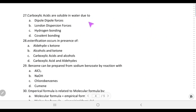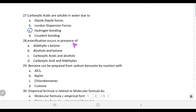Carboxylic acids are soluble in water due to hydrogen bonding. Whatever can form hydrogen bonds with water will be soluble in water. Carboxylic acids form hydrogen bonds within their own molecules and also with water when dissolved, so choice C is correct.